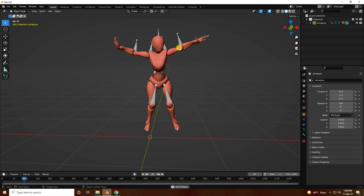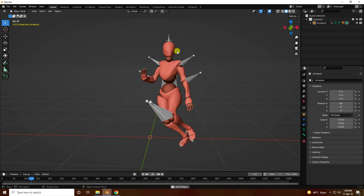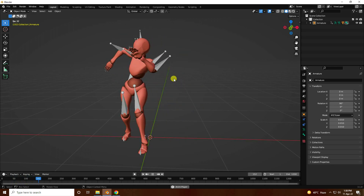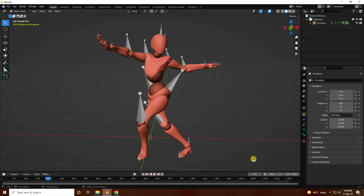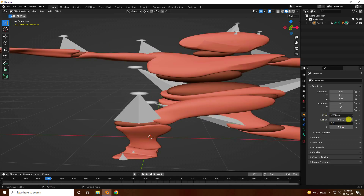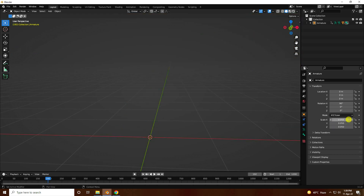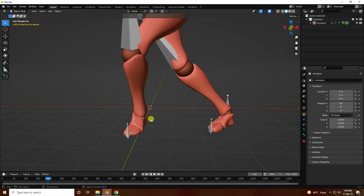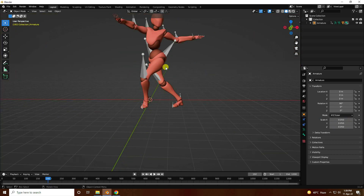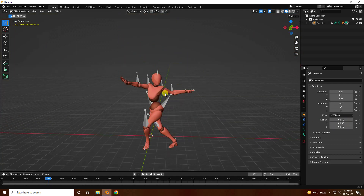See guys, that's my 3D dancing character model. Now I'll increase the scale size to 0.05. That's really good.